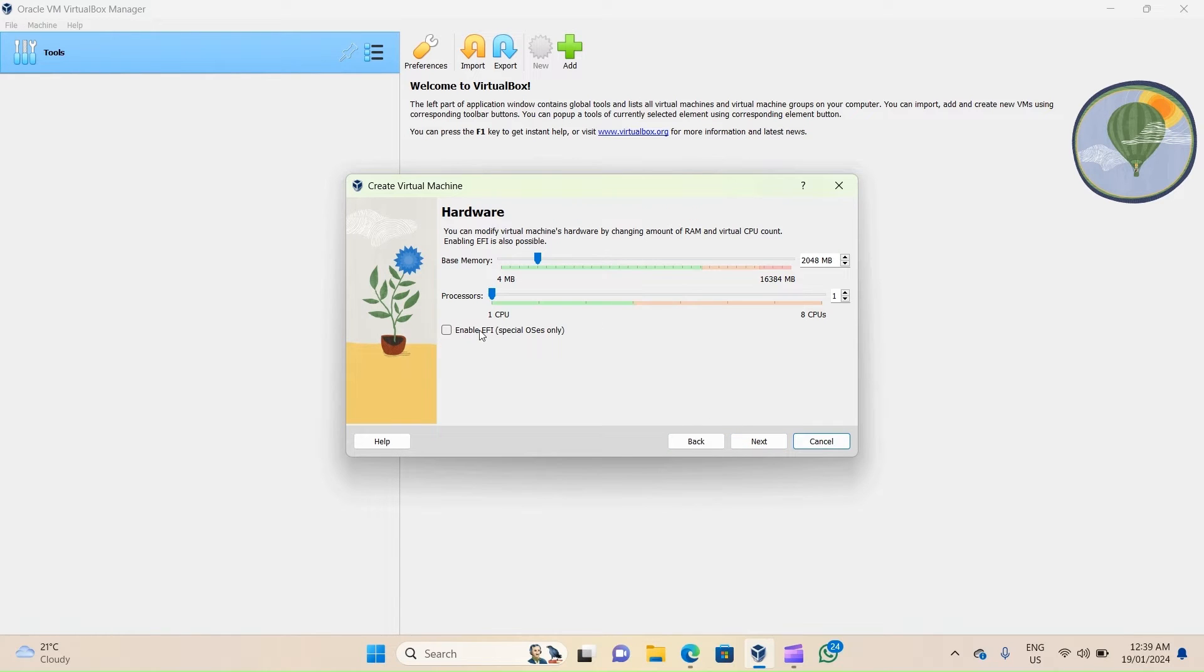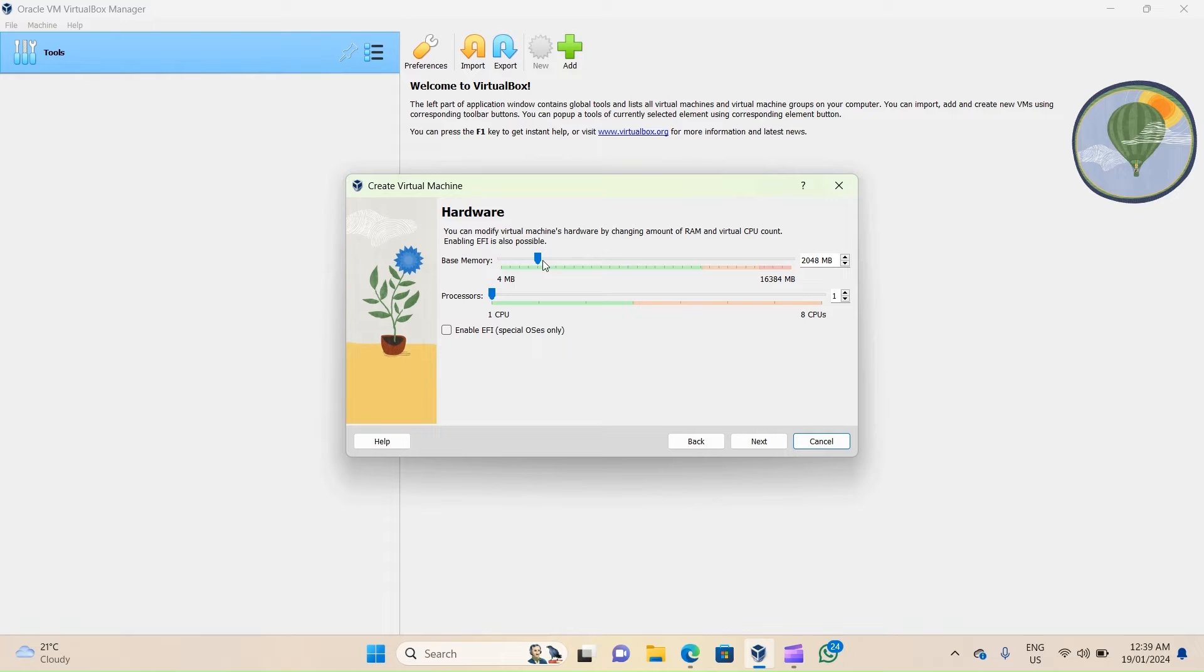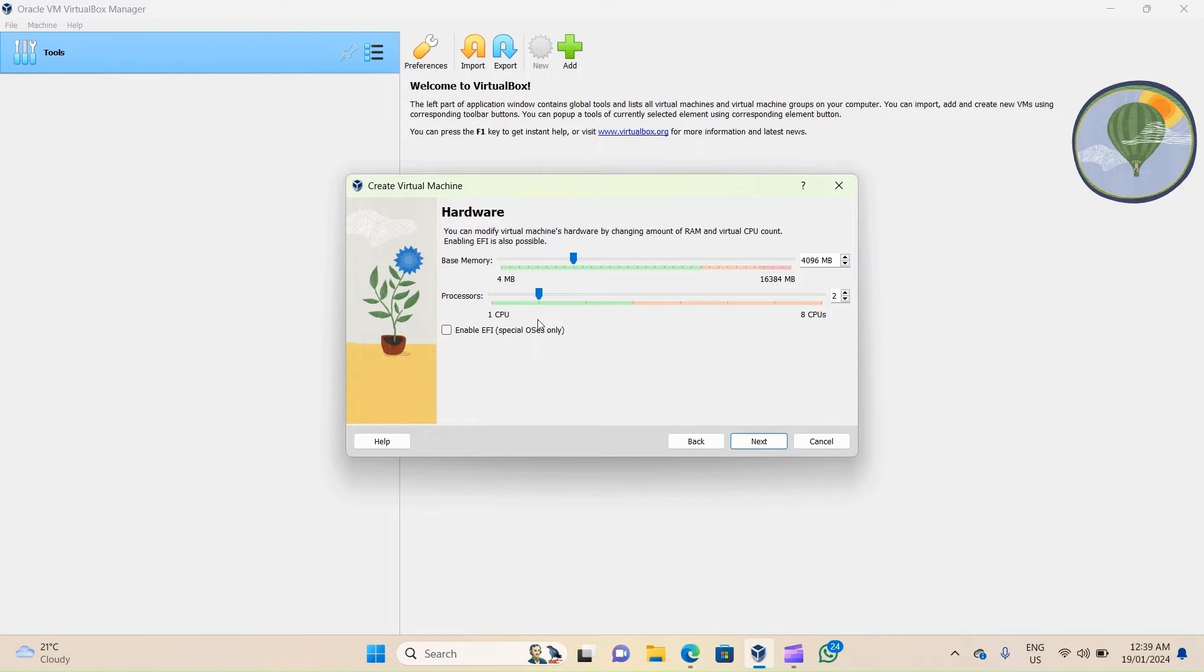On the Hardware screen, I can select the base memory and processor size by using the slider. By default, the base memory size is 2048 MB, so let's use the slider to change it to 4096, which is 4 gigabytes. And let's use the slider again to change the processors to 2.